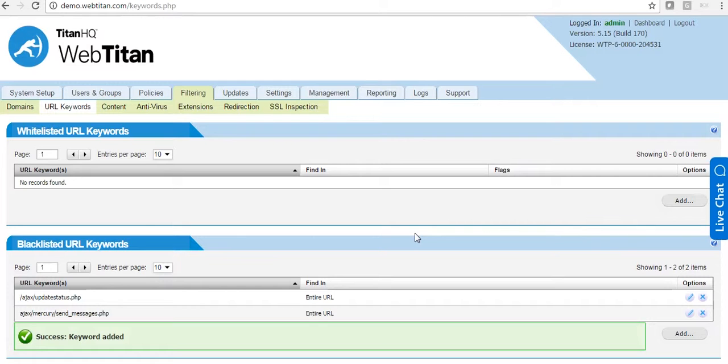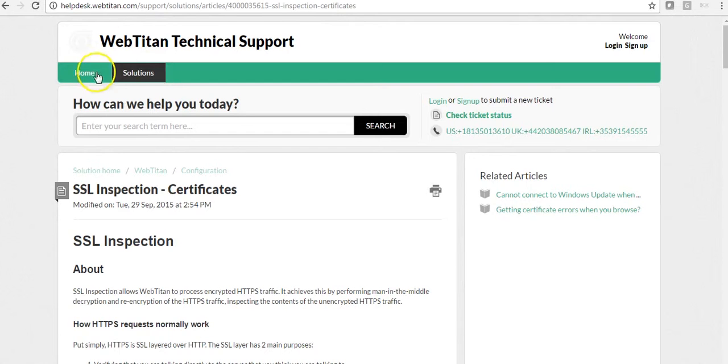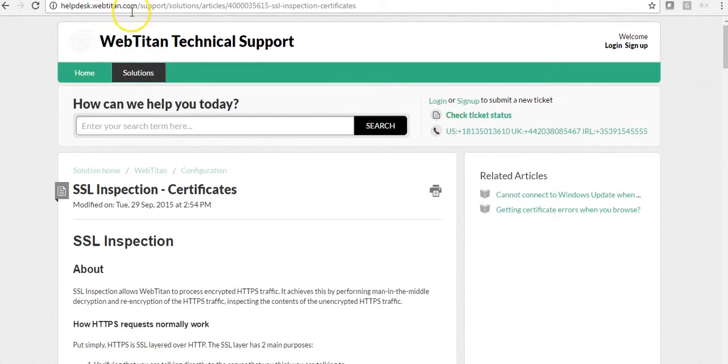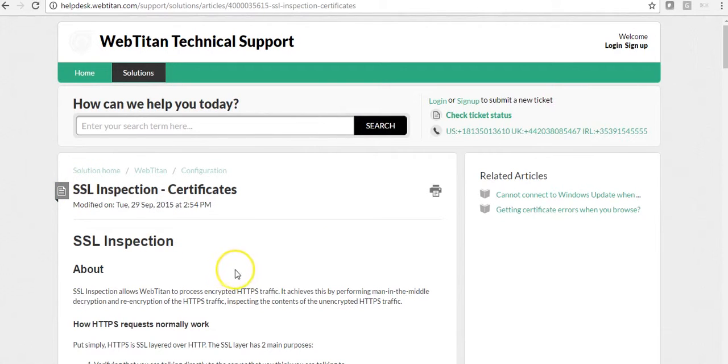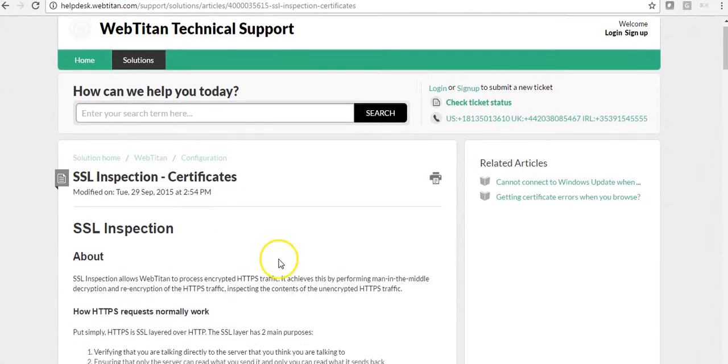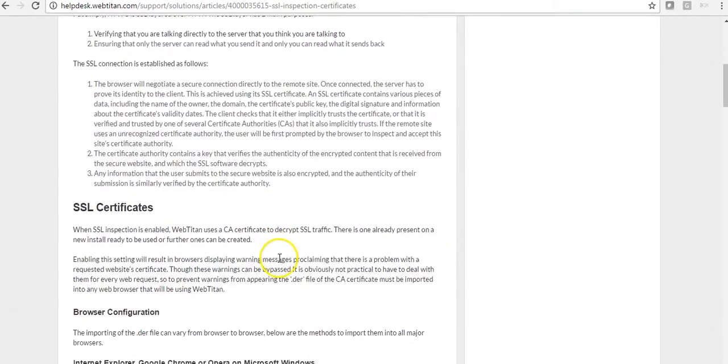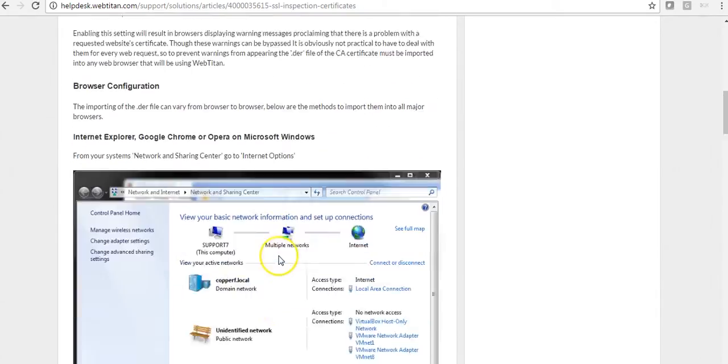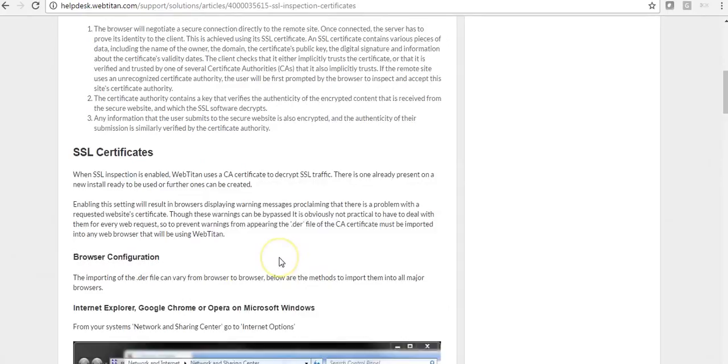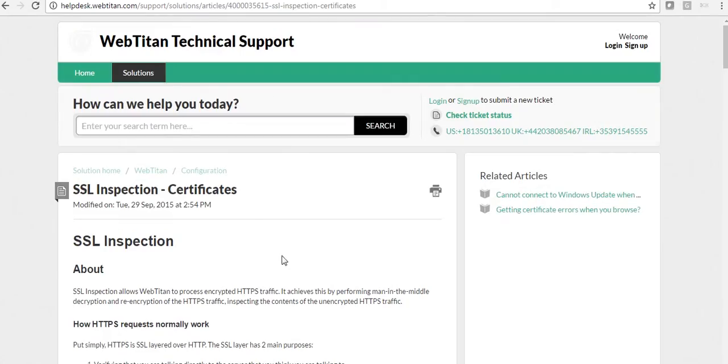If you simply go to helpdesk dot webtitan cloud dot com and search for SSL, you will be presented with this document. This will explain how to download and push out the certificate. Thank you.